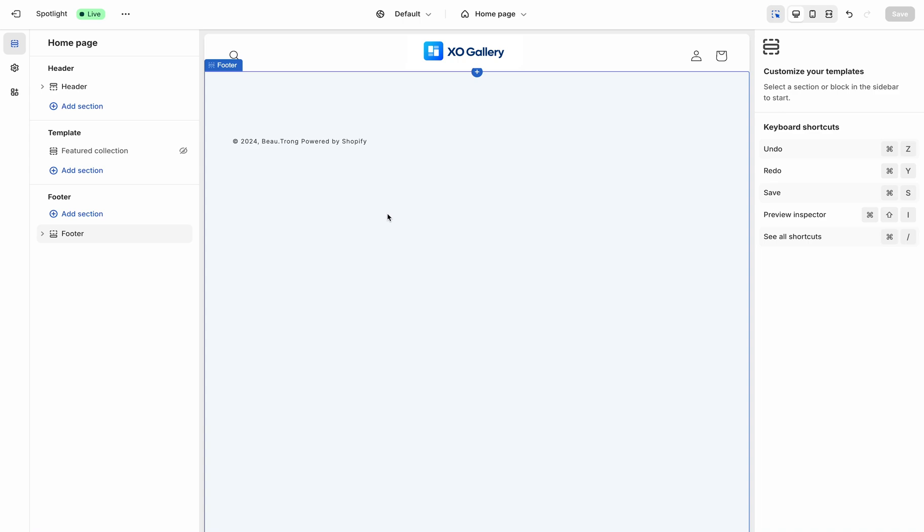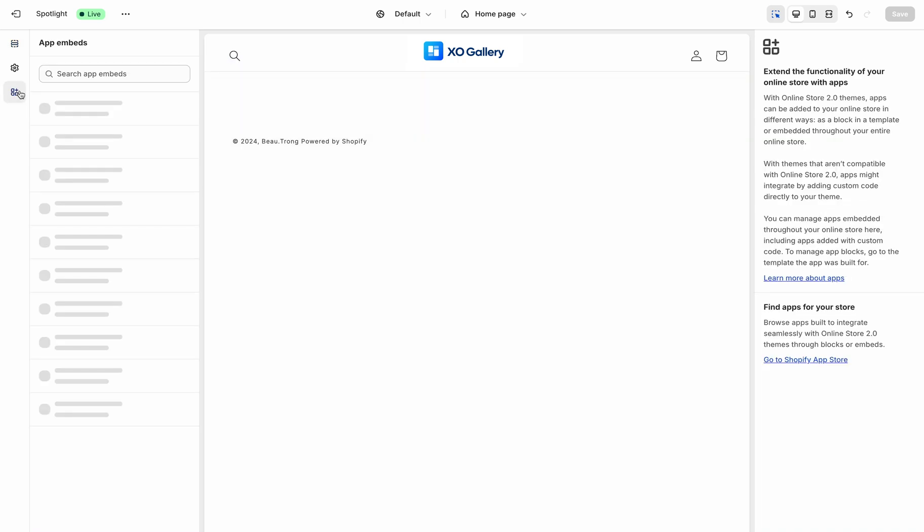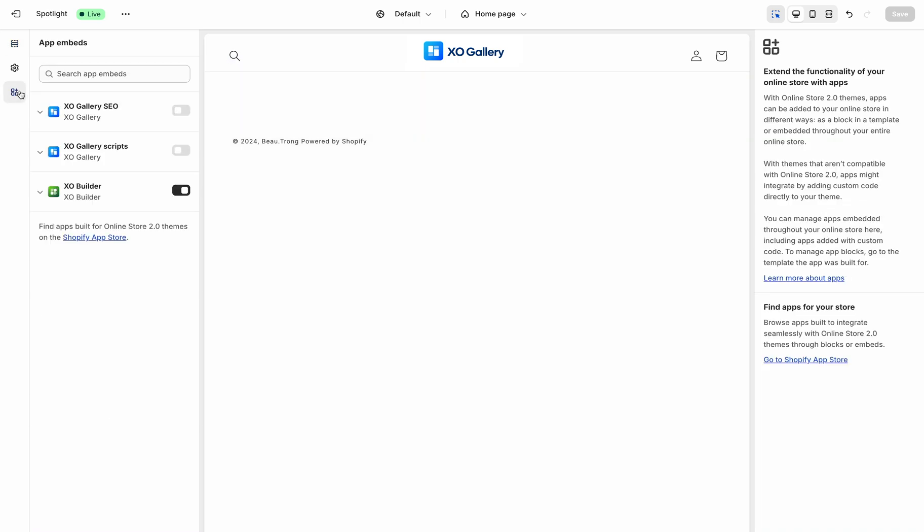There are multiple ways to add your gallery or album to your Shopify theme. To display it, you first need to enable XO Gallery app embeds inside your theme.